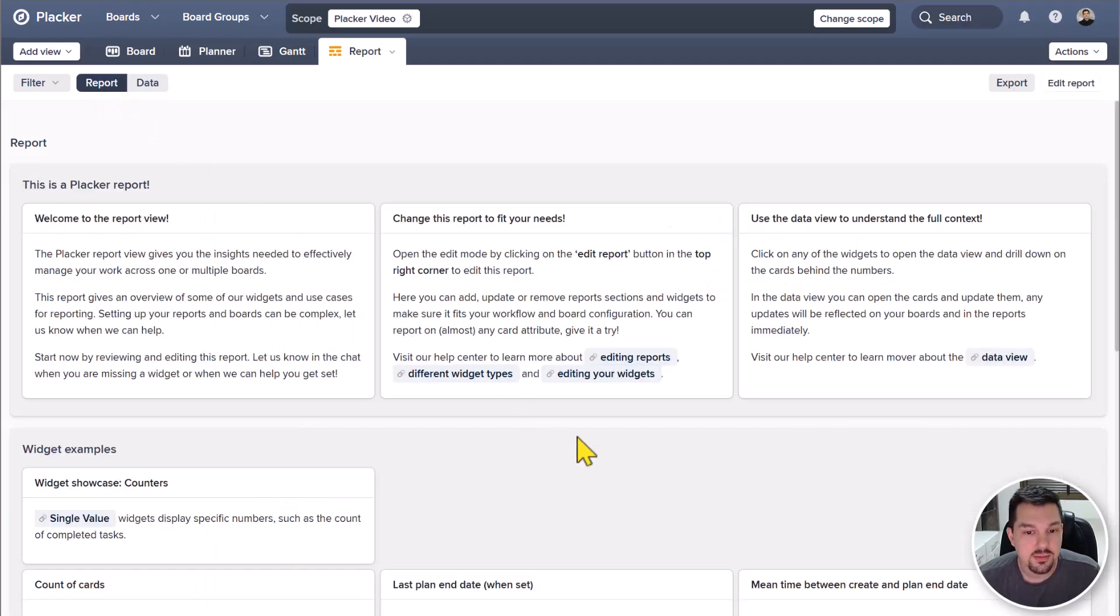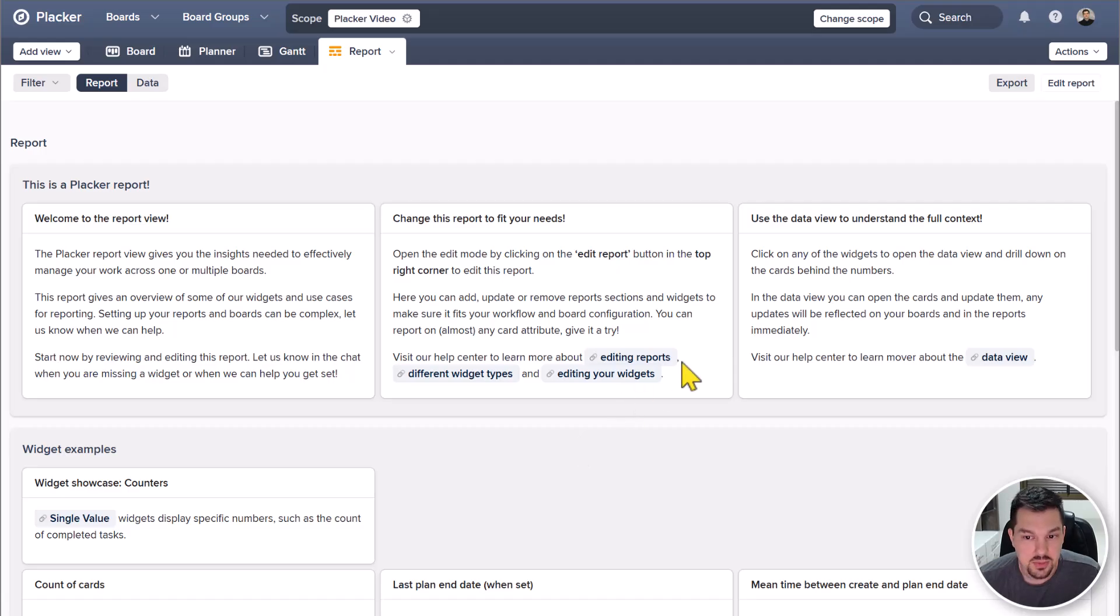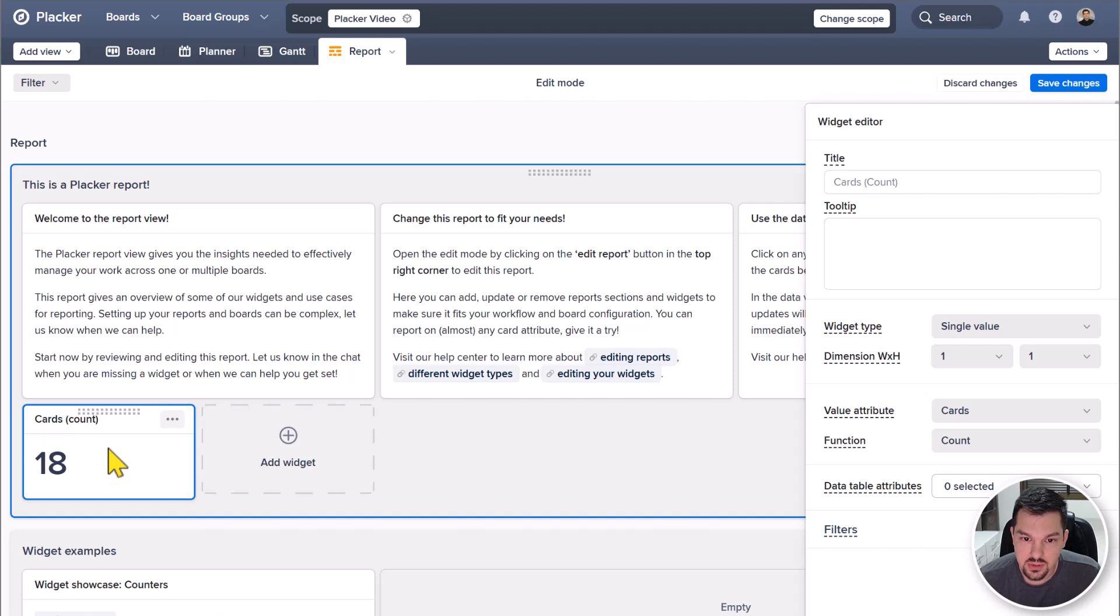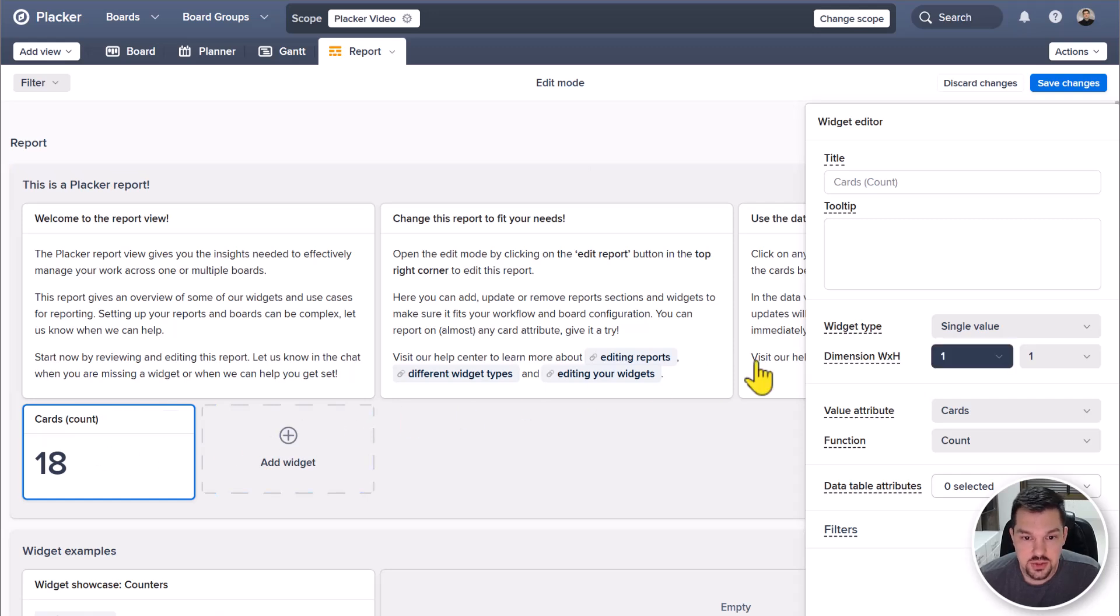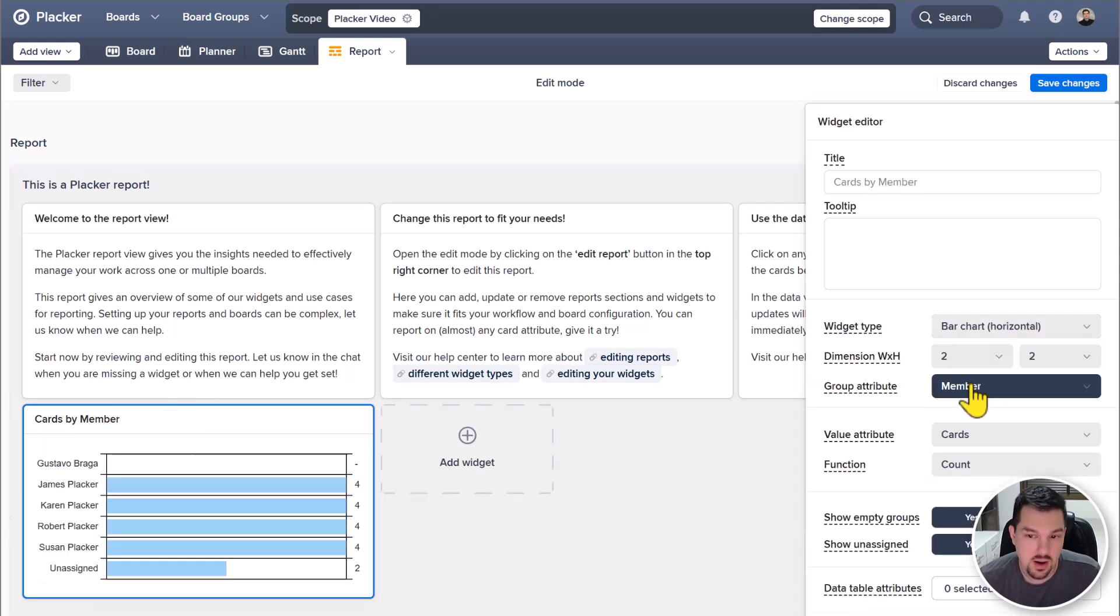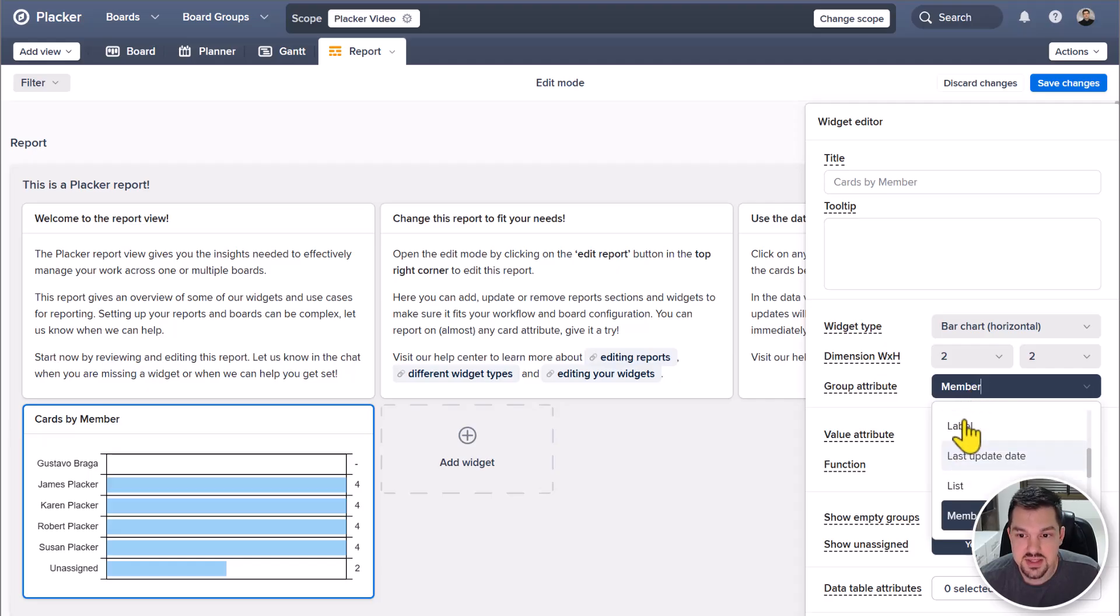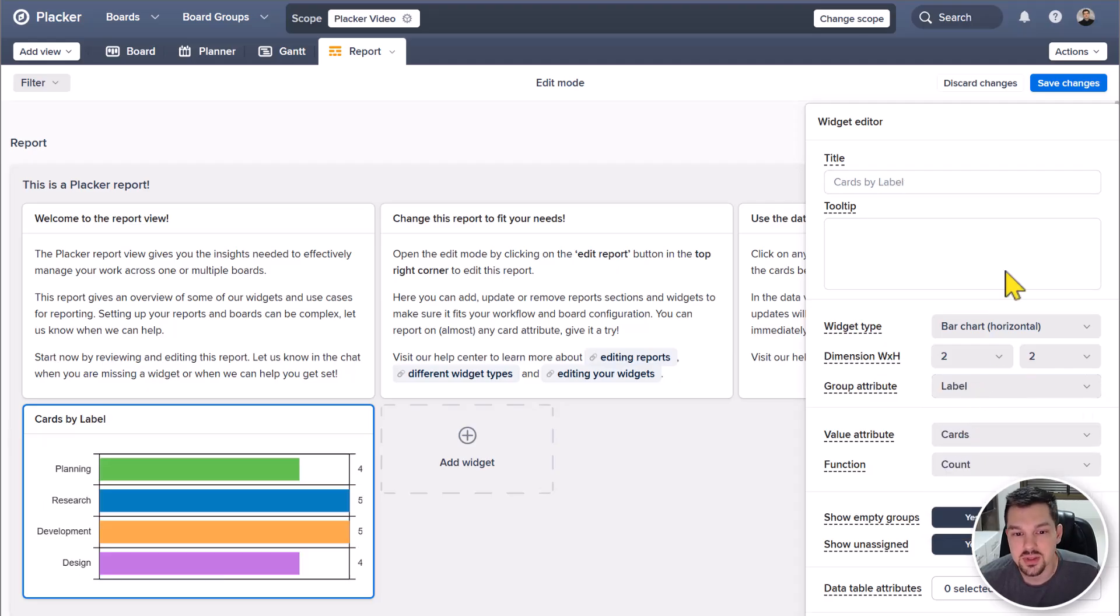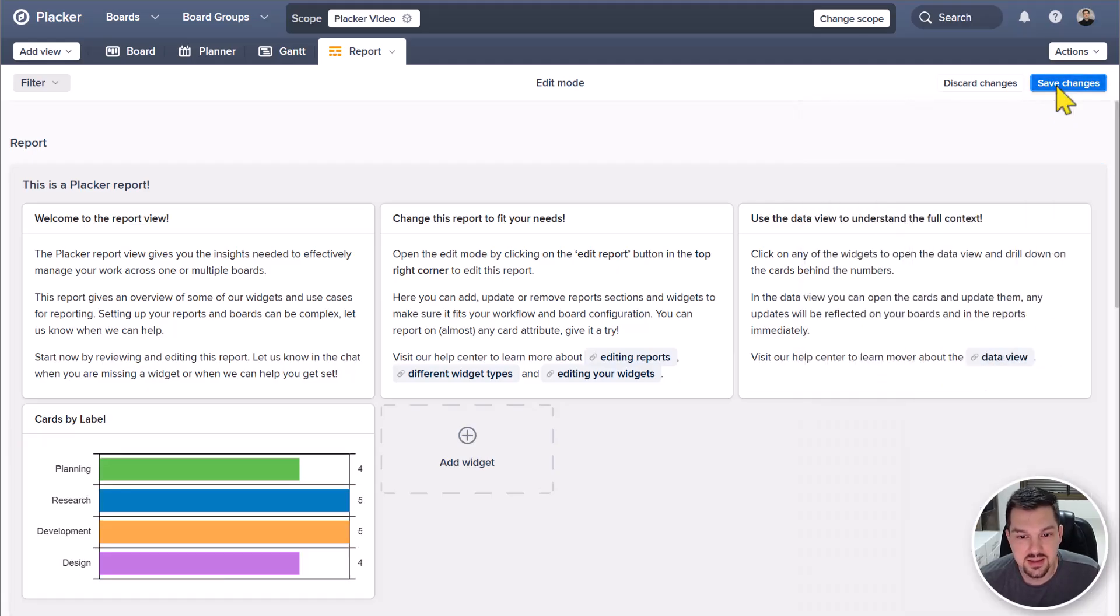You can fully customize it to get the insights you need. To make changes, click edit report and then add widget. Then choose a type like bar charts, pivot tables, card tables or text areas. Each widget can be filtered to show exactly the data you need.